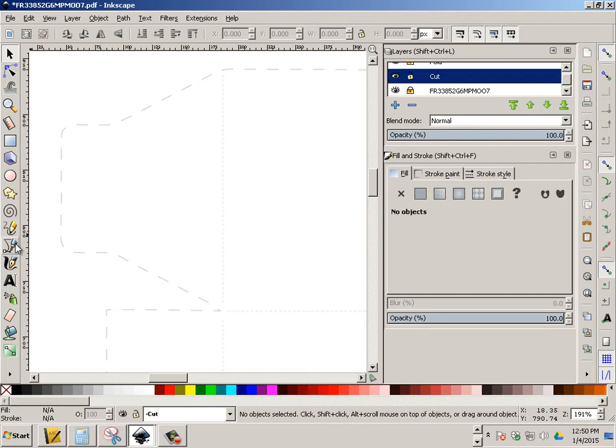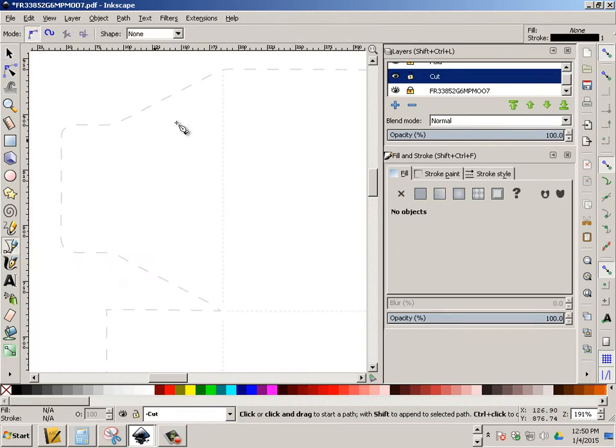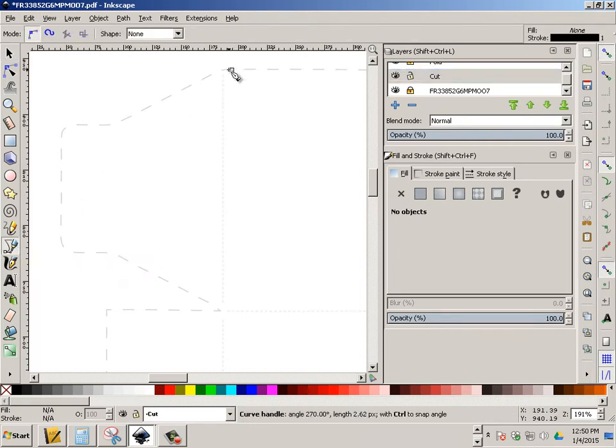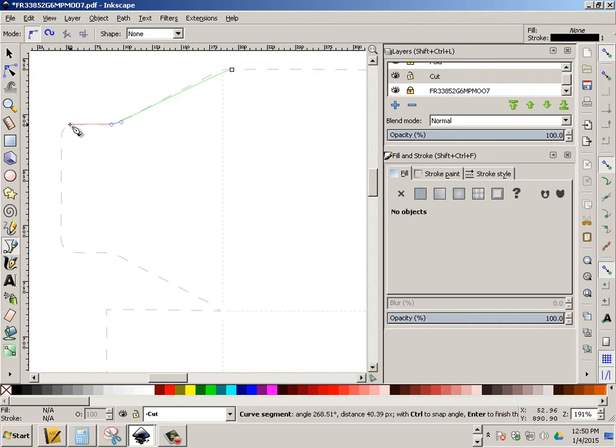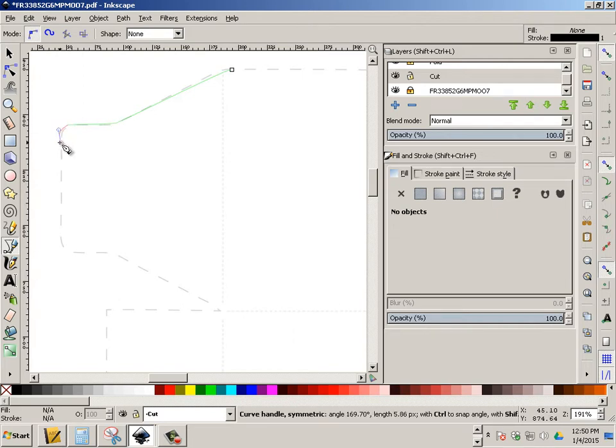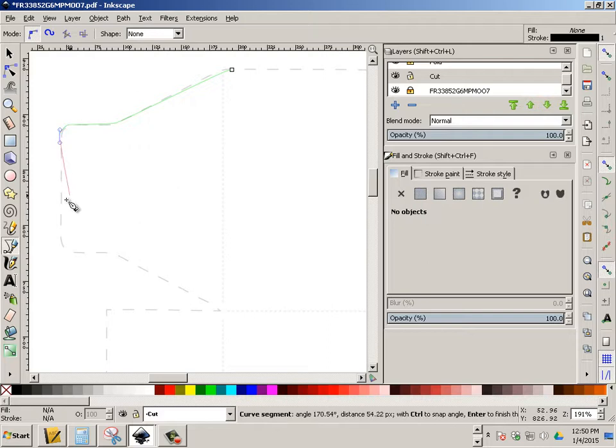This will allow me to concentrate only on the cut lines. So the cut lines are these larger lines right here, the larger dashed lines. And you're going to take this tool and you're going to go all the way around the design, and you're going to do this as neatly as possible. So take your time.